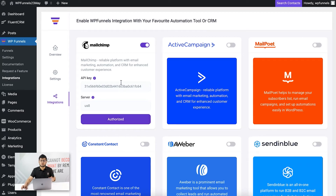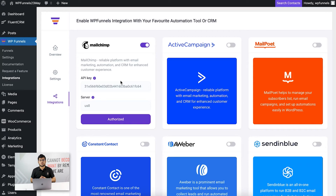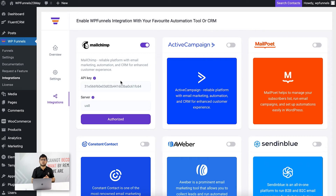Before testing, you need to remember that when you create a funnel and want to send data to MailChimp, you first need to make sure you have lists and tags created in MailChimp. In my MailChimp account I have one list and two tags created, and those are the ones I'm going to assign to buyers when they take actions in the funnel.